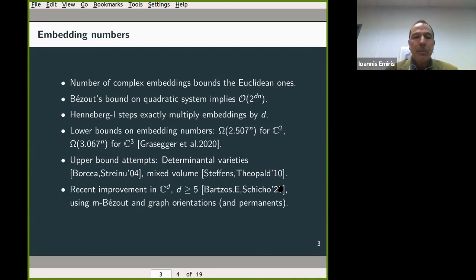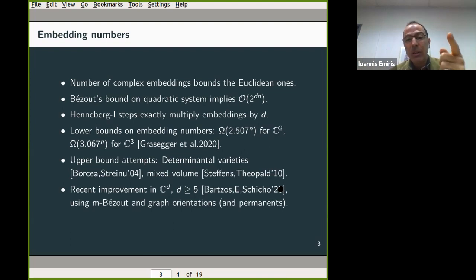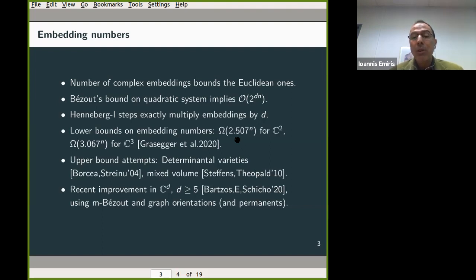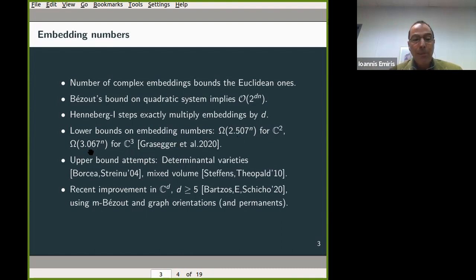This bound is very loose. Already in the plane, it gives 2^(2n) = 4^n, whereas the best lower bound for complex solutions is about 2.5^n. In three-dimensional space, the upper bound is 8^n, while the lower bound is about 3^n. So there is a huge gap between upper and lower bounds.